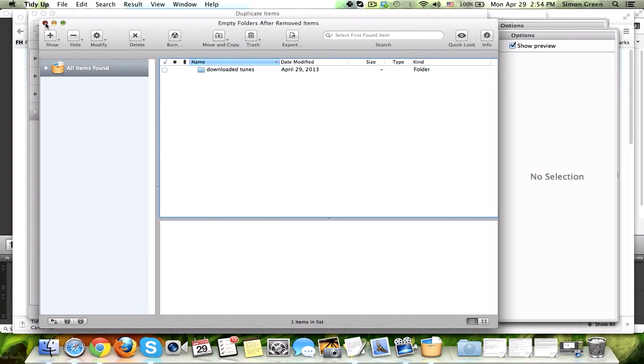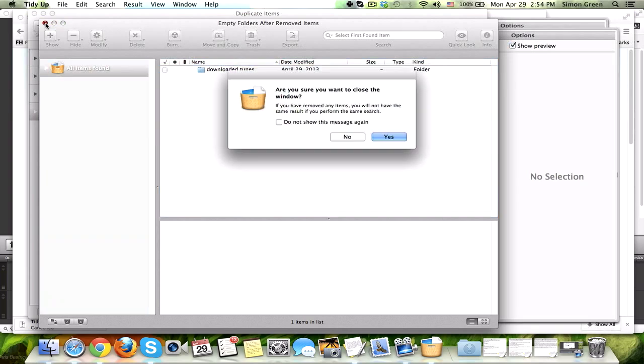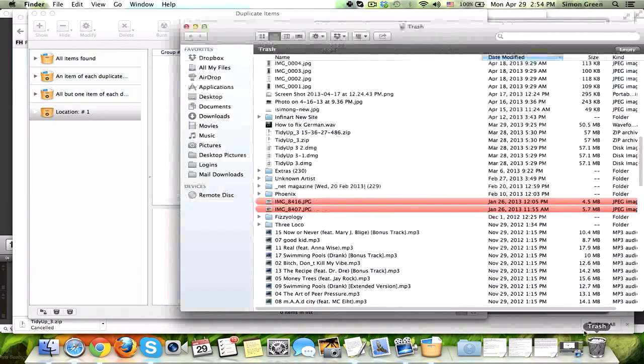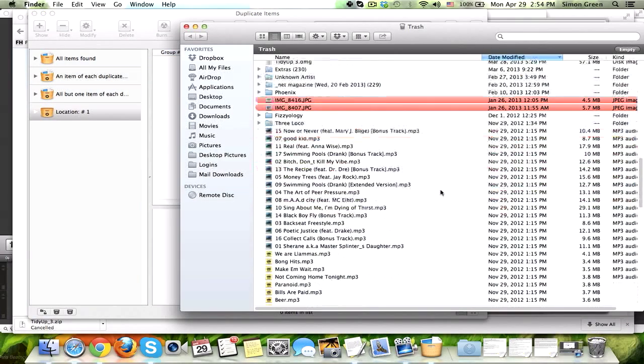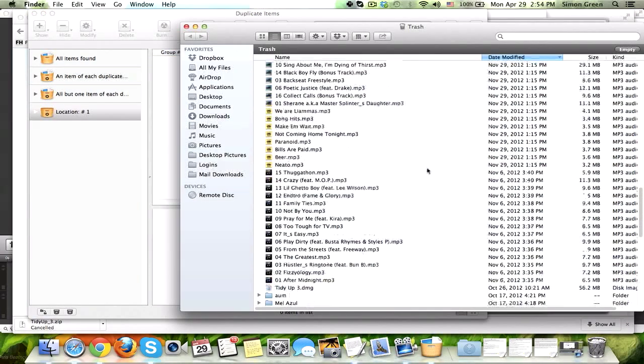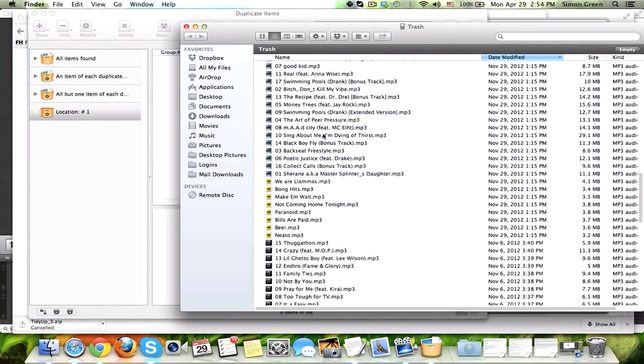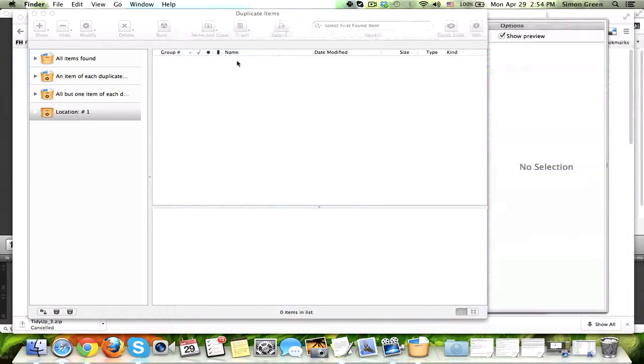This is the empty folder, doesn't have any more duplicates in it, and here we go. The files are all gone. They're all in my trash. Now, if I made a mistake, I can go back and get these files back, but I just cleaned out 645 megabytes of space really quickly, and now I can use those for something much better.